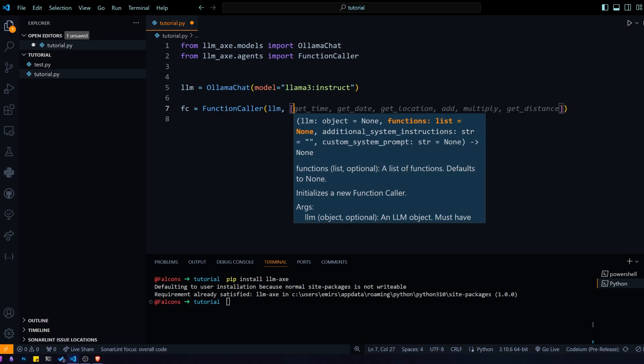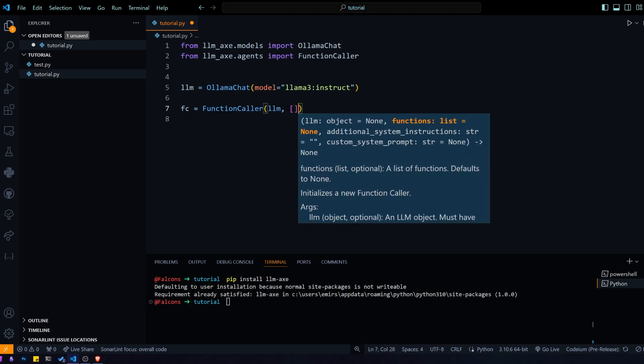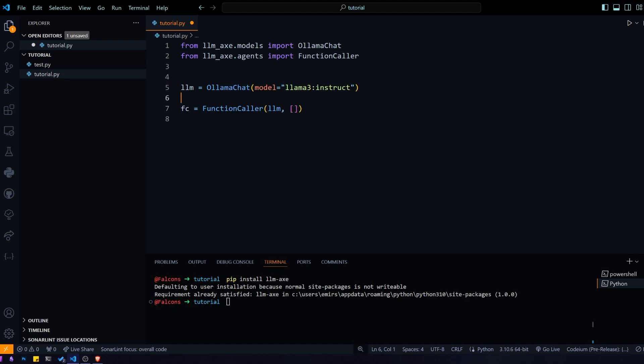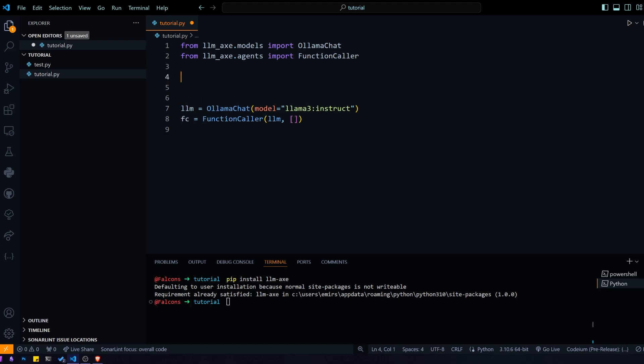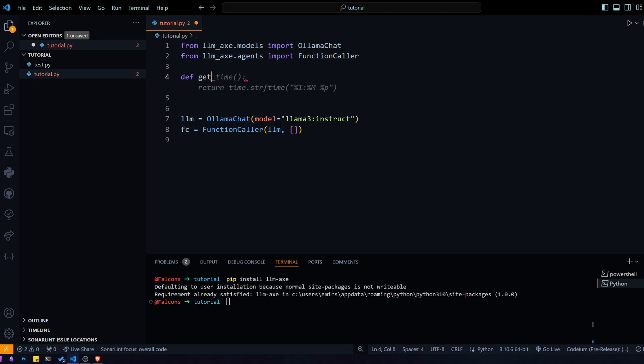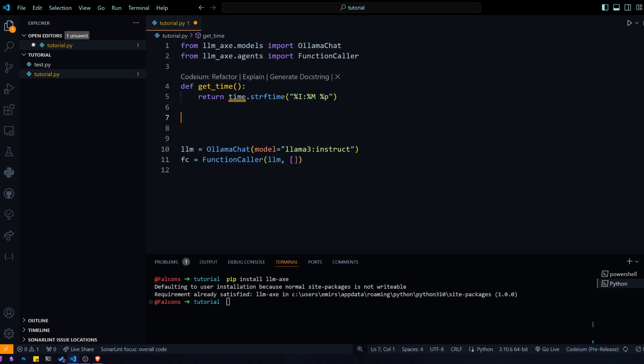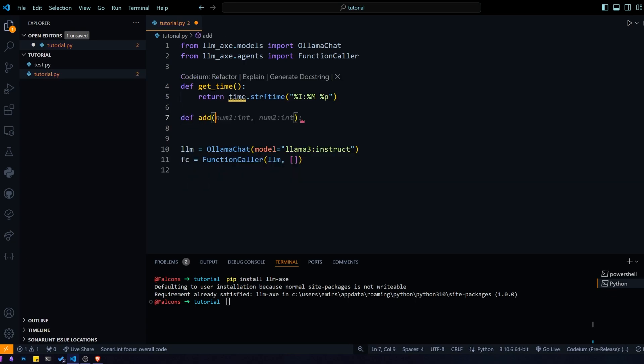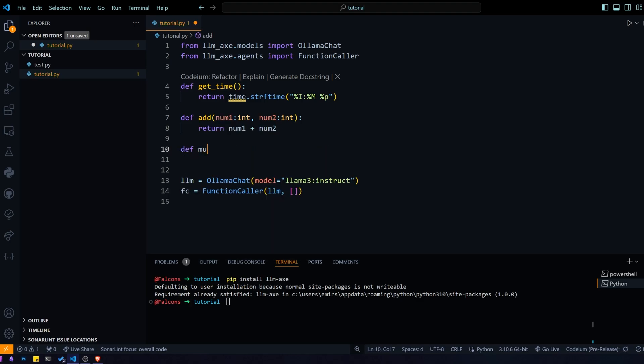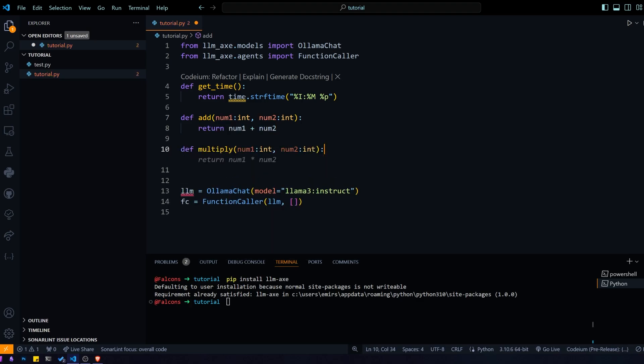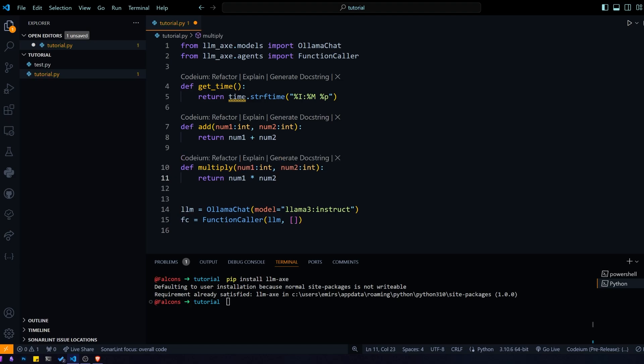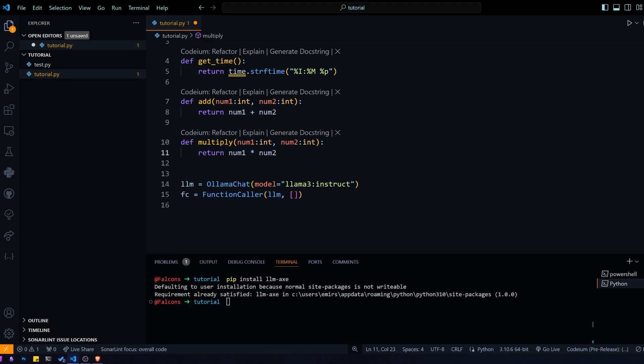Then we need to give it a list of functions. We don't have any right now, so let's actually create those functions that we want our model to be able to call. We'll do a classic get time, we'll do an add function so that the model can do math, and maybe able to multiply.